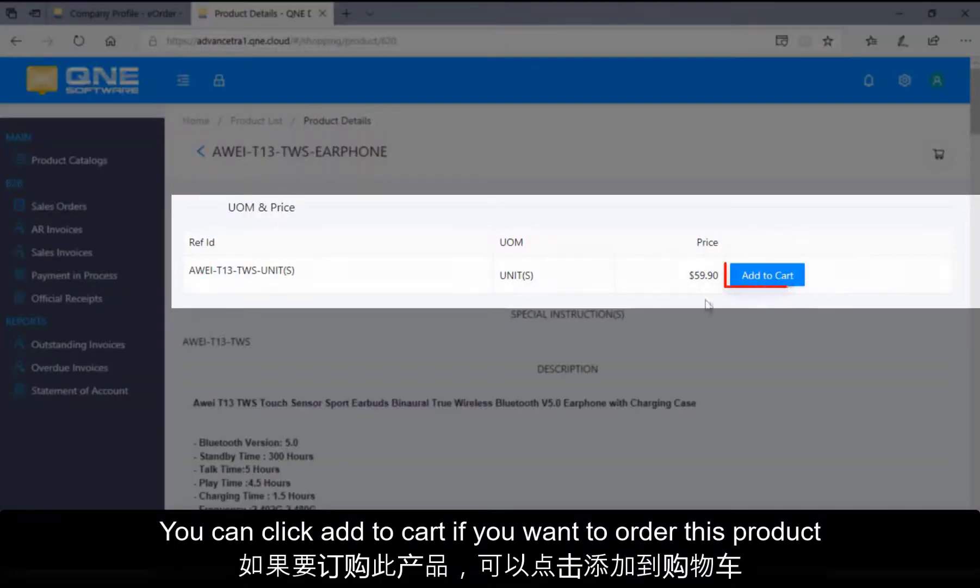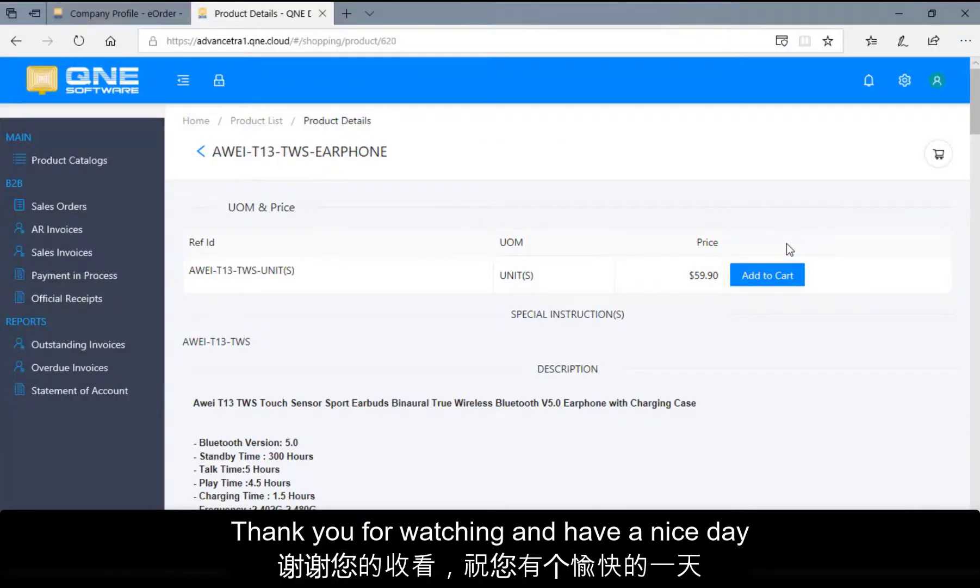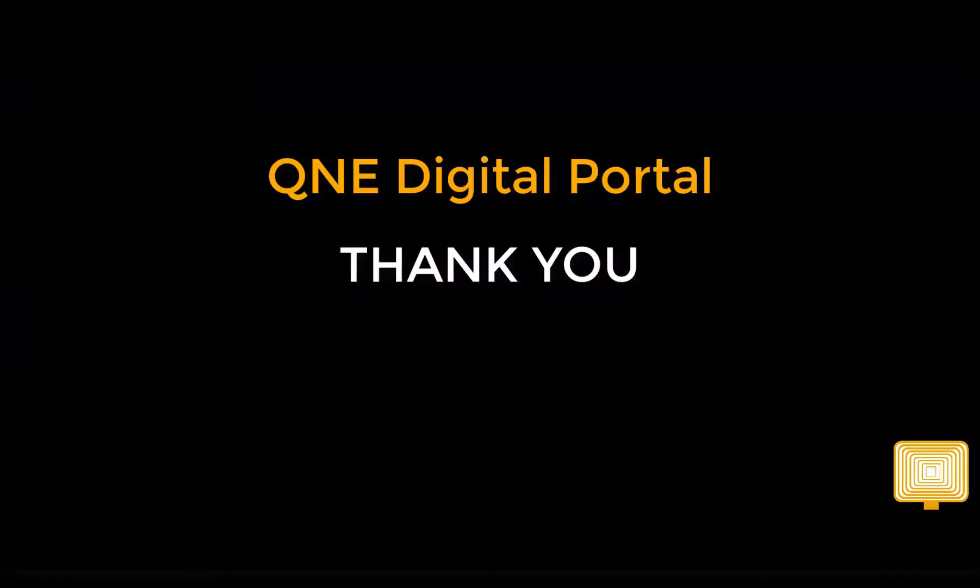You can click Add to cart if you want to order this product. Thank you for watching and have a nice day.